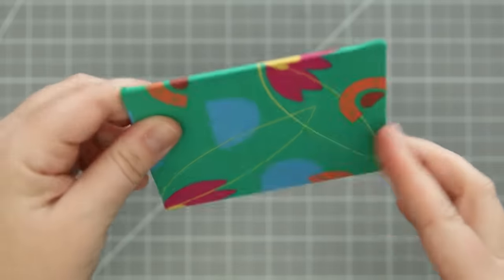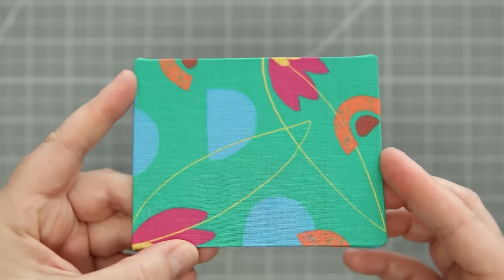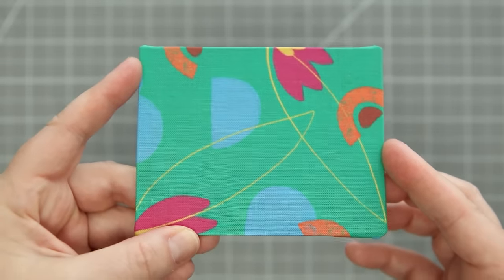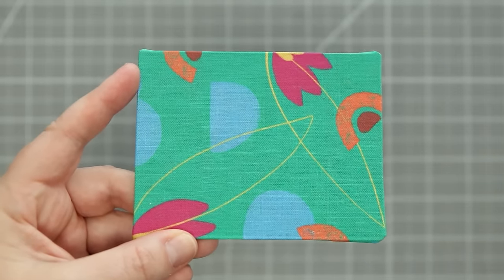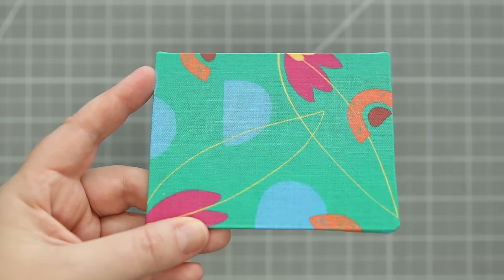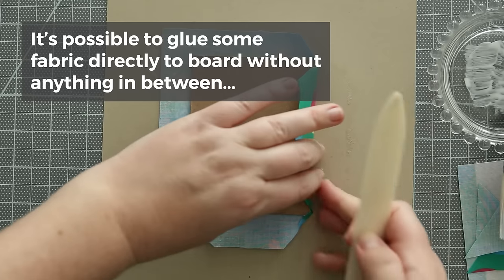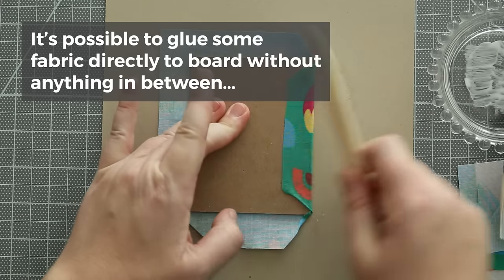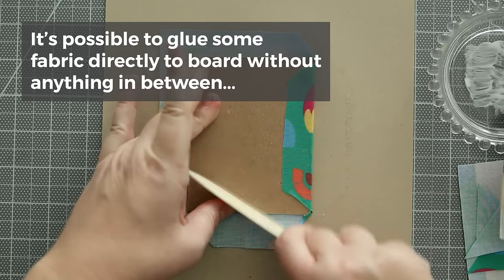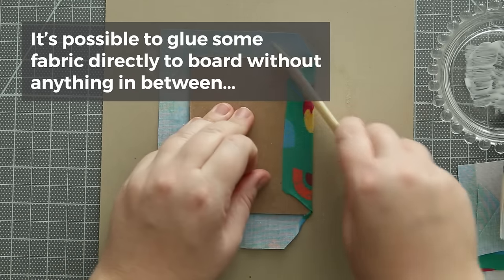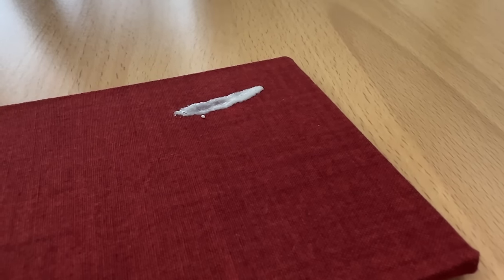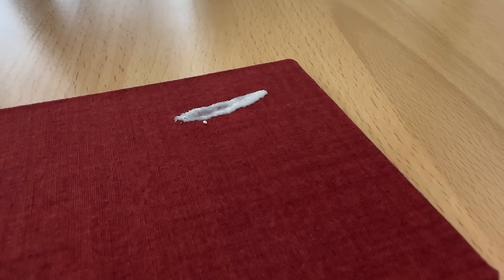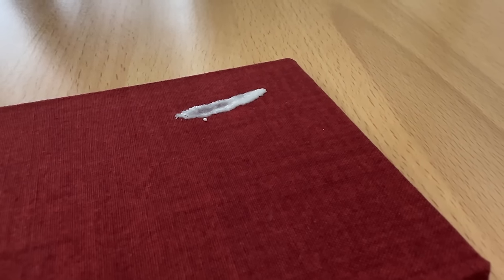However it does show more texture of the board, so if you had an uneven surface underneath it would definitely show up on the cover. I also want to note that it is possible to glue the fabric to a cover board without any backing. I've seen a lot of Instagram bookbinders do this, and if you do get glue on the front of the cover or it seeps through, it's not the end of the world. PVA glue usually dries clear so it might just leave some dark spots on the front of the book cover.